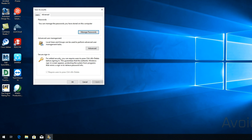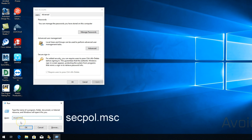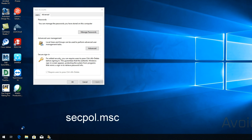In this case it's grayed out, so I would have to go a different route to disable Ctrl-Alt-Delete. In case this happens to you, you can do the same. Press Windows key plus R again and type secpol.msc and hit OK.